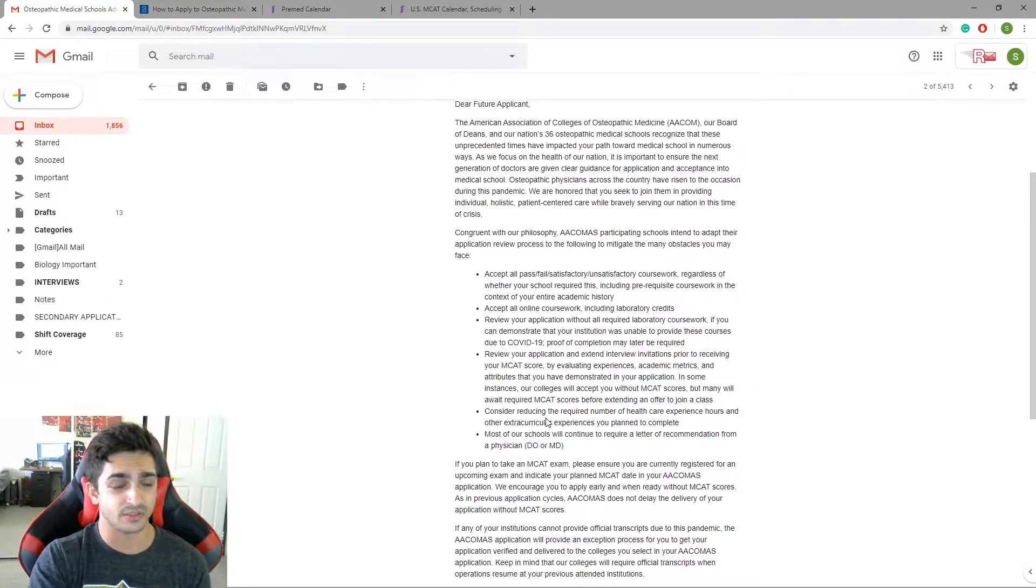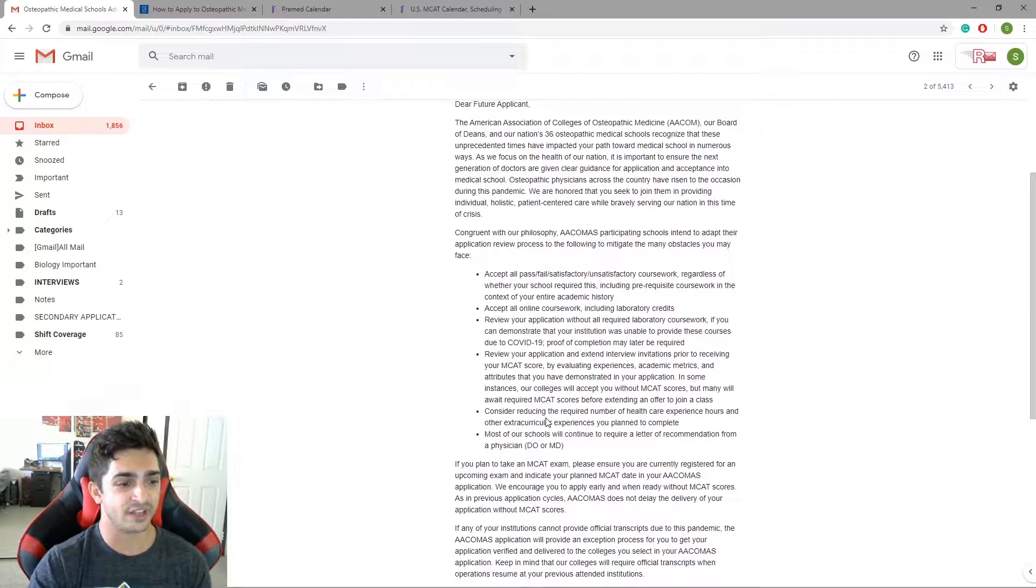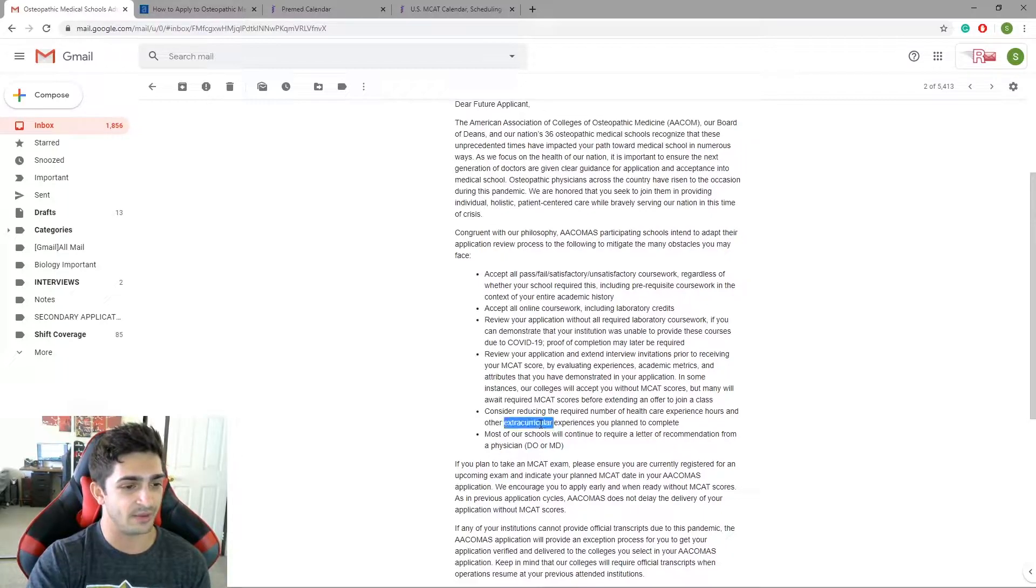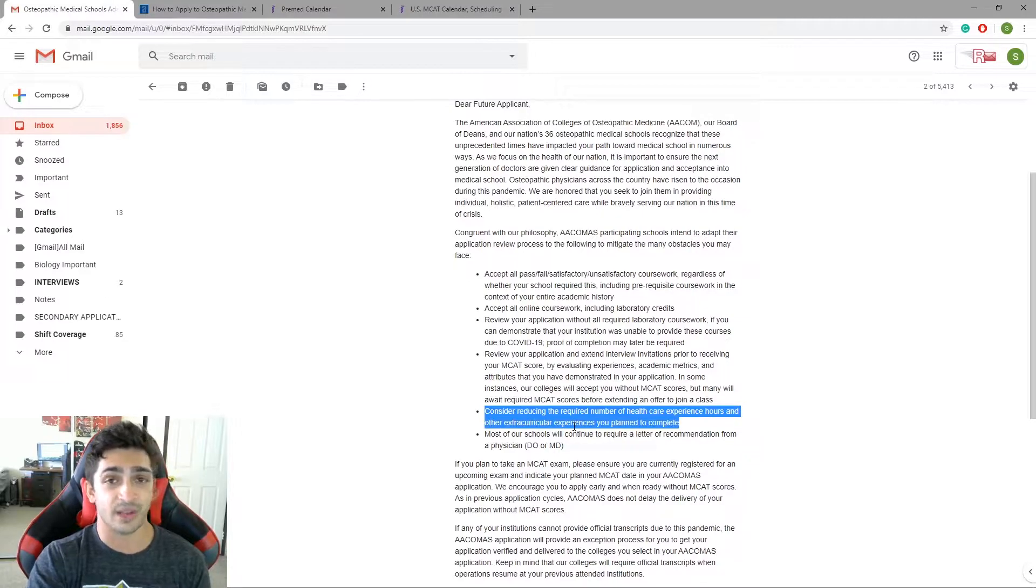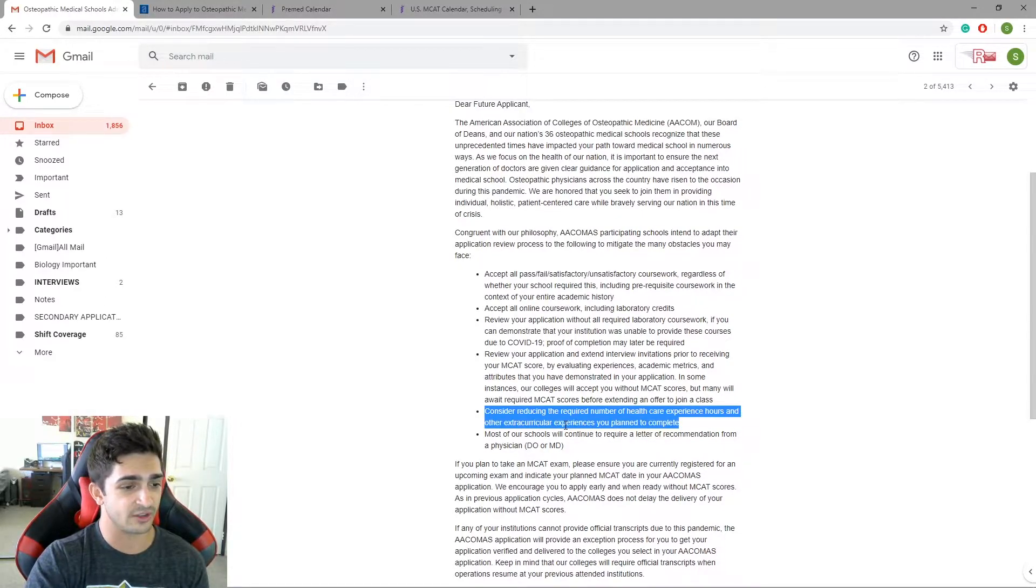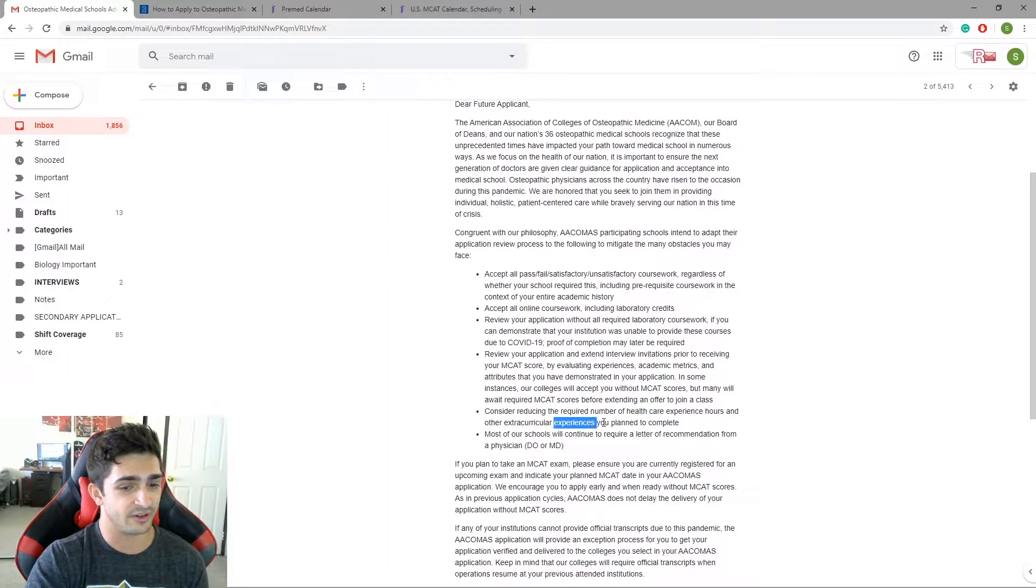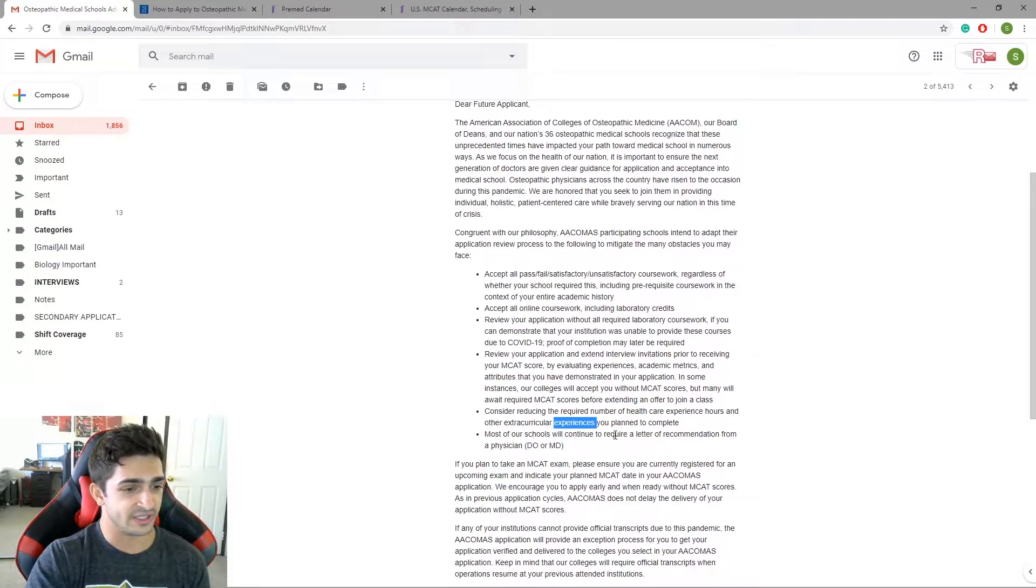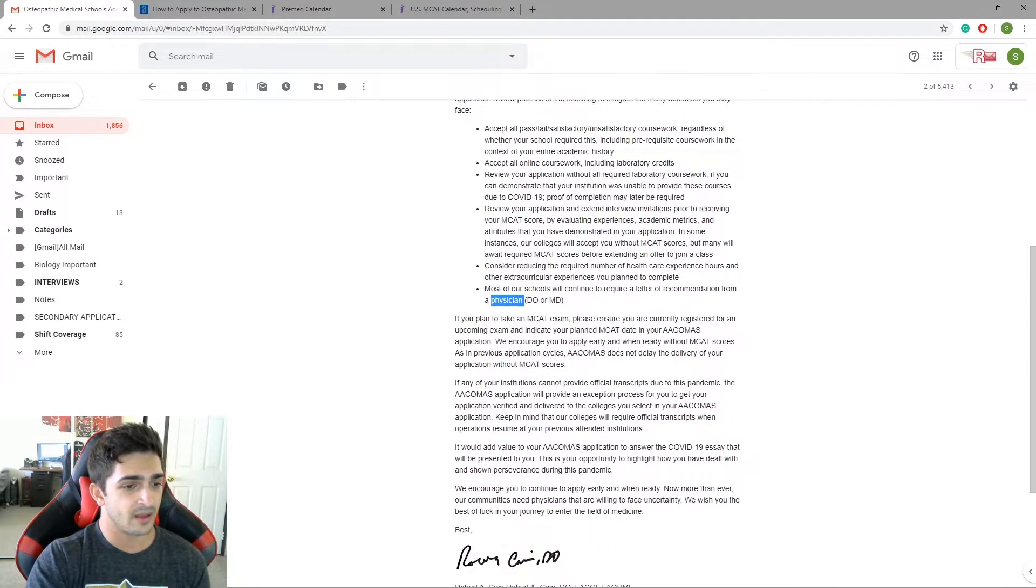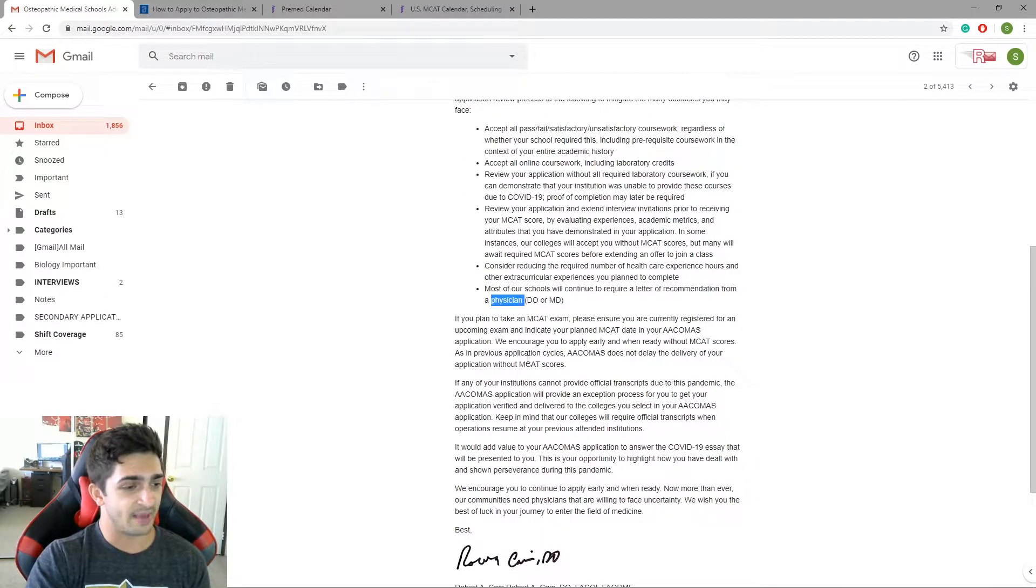Consider reducing the required number of healthcare experience hours and extracurricular experiences. That's a big deal as well. A lot of you guys have reached out to me saying you're worried that you weren't able to get in with like a scribe job because of all this going on right now or you have not been able to do your clinical experiences, your research because it's hard to get in with volunteering. This addresses it. Most of our schools will continue to require a letter of recommendation from the physician.